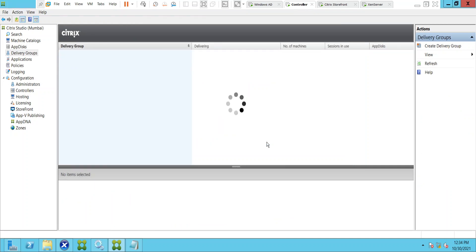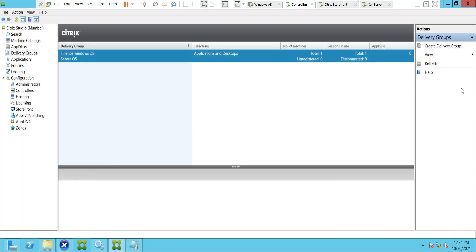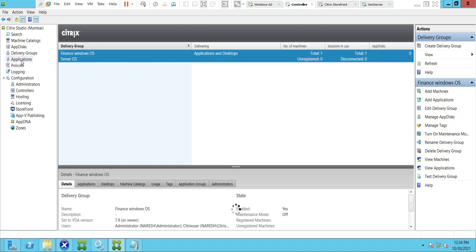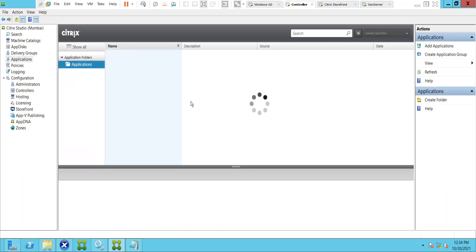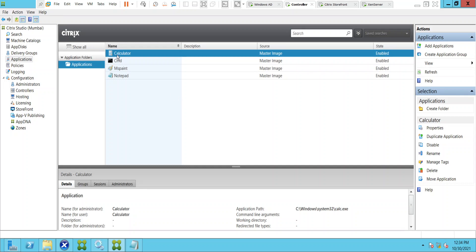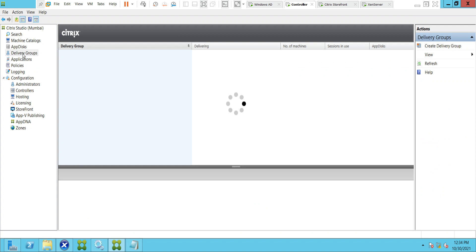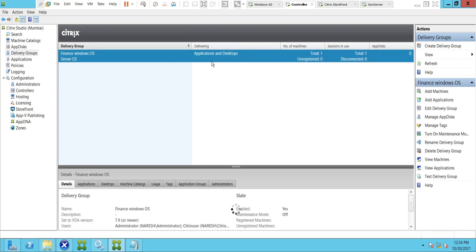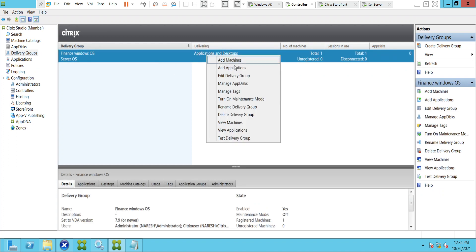The application has been added. I'm going to click on Applications here. If you see here, the Calculator application has been added — it is reflecting here. I'm going to go back to the delivery group and add a different application.